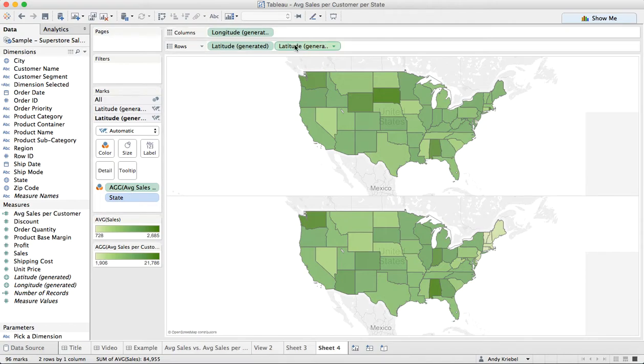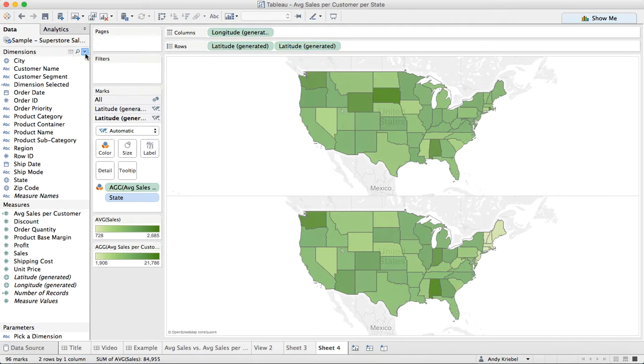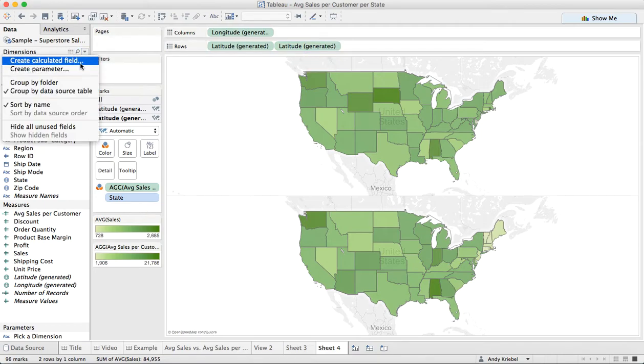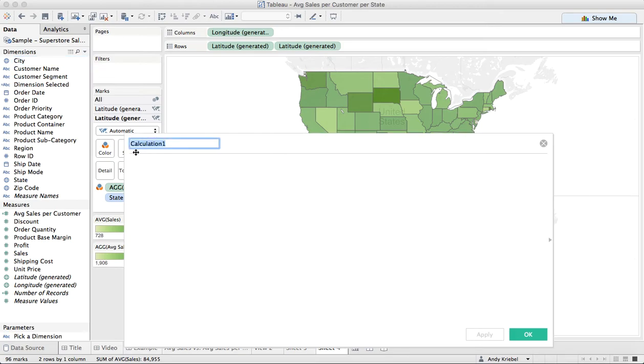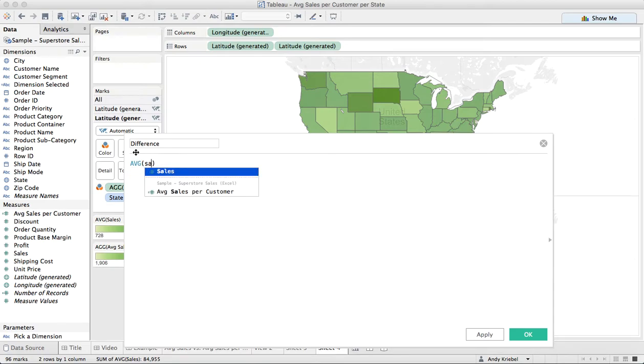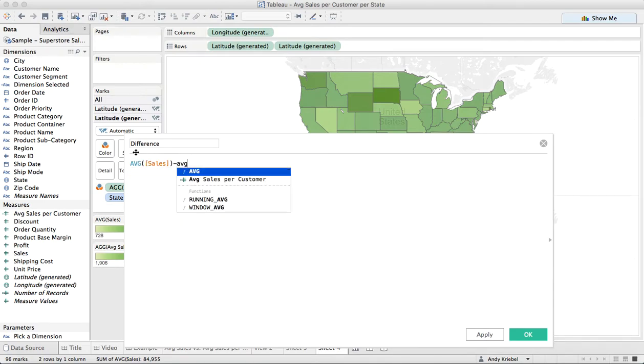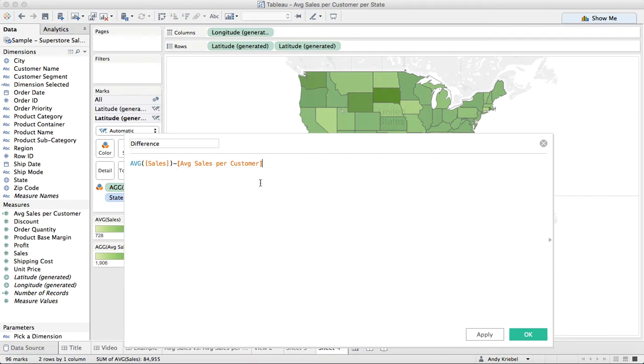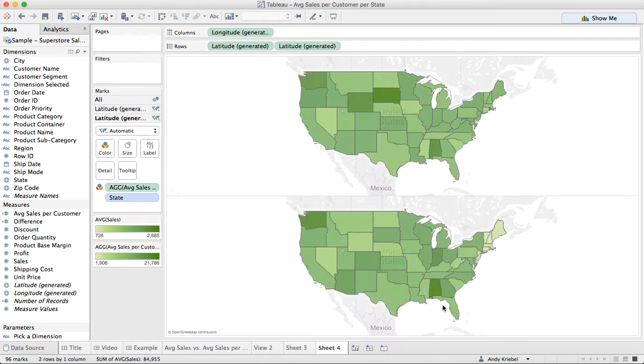One particular way you could do it. Another thing you could do is you could create a calculated field that's the difference between the two. So I want to say the average sales minus the average sales per customer. So this basically tells us whether you're above or below. Let's take this and maybe put that on our second one instead.